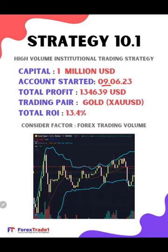The total profit so far is 134,000 and total ROI 13.4 percent. We have achieved almost in five days 13 percent ROI, and we are only considering the forex trading volume. It is purely institutional trading strategy.